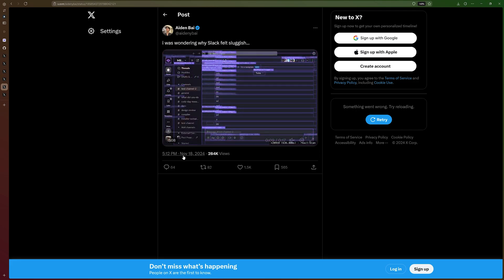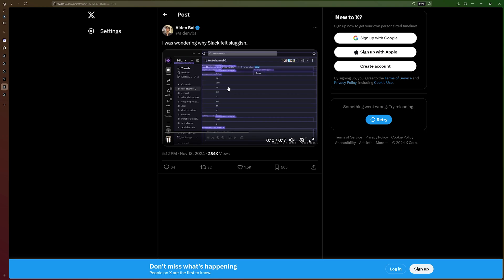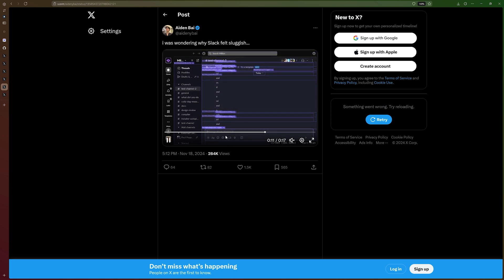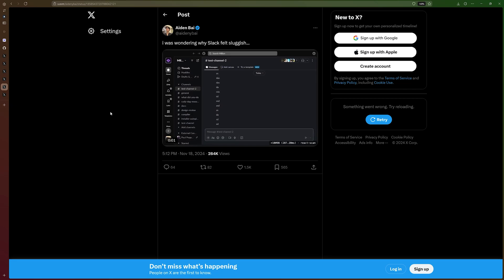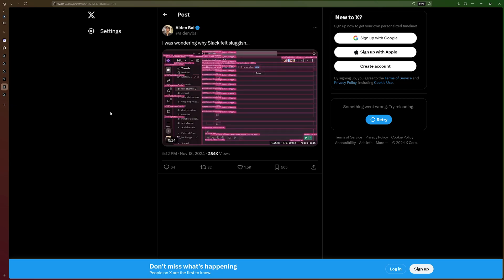We also have Slack, which re-renders the sidebar when you type. I don't know why, but it also does. And that's why it takes a long time to boot everything up and then to use it. It doesn't feel smooth.